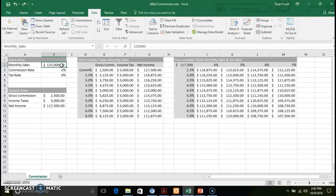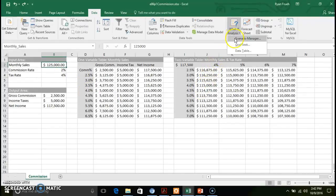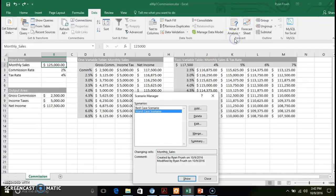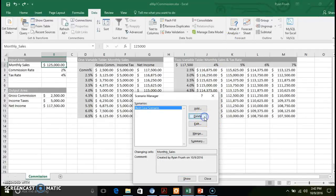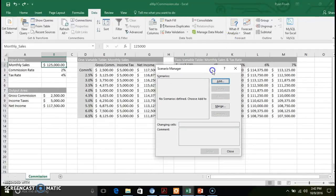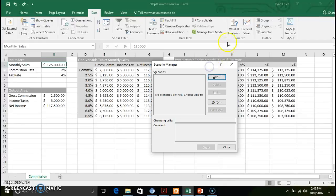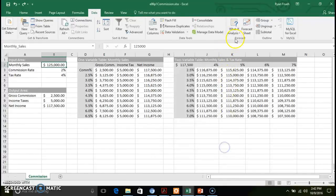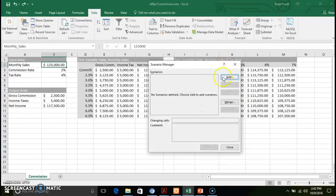That's the Goal Seek functionality. The other tool we're going to look at is Scenario Manager. To create a scenario, you go up to What-If Analysis and select Scenario Manager.